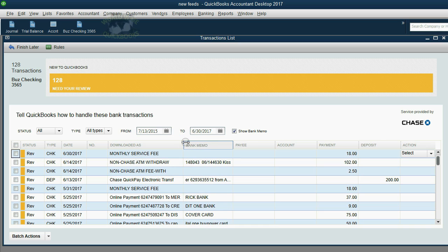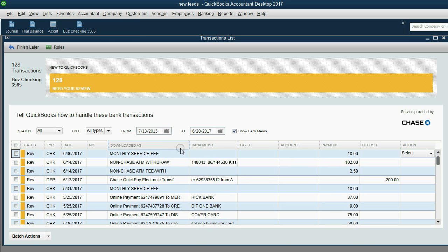Even though we discussed how they go together to make the complete description that comes from the bank, unfortunately it's only the text in this field that QuickBooks is going to look at when deciding if it should execute a rule.